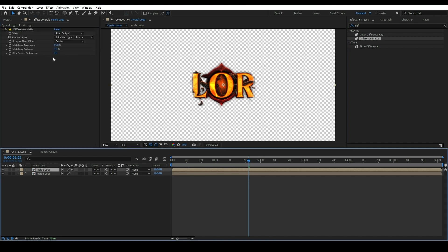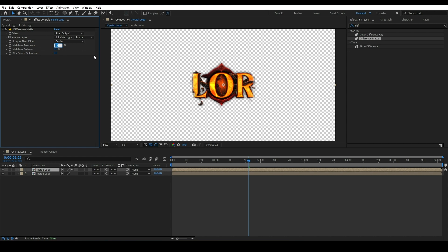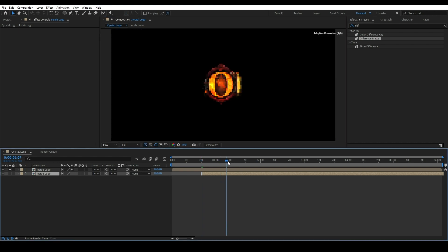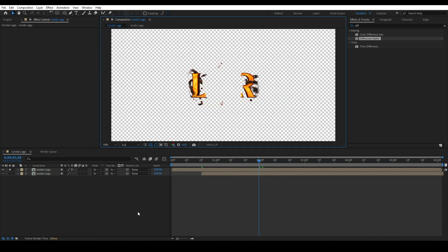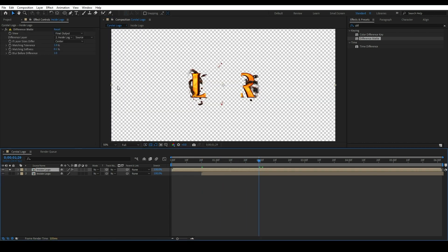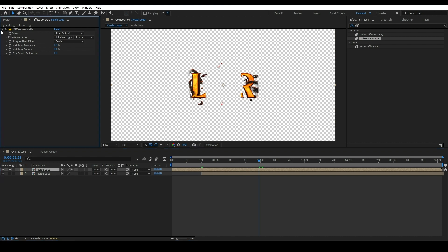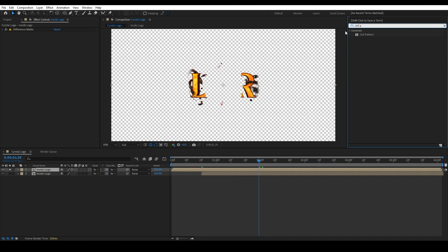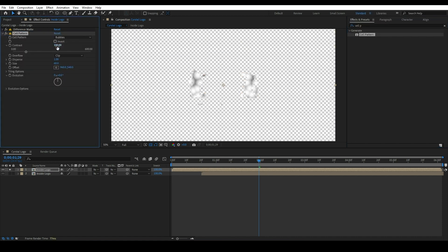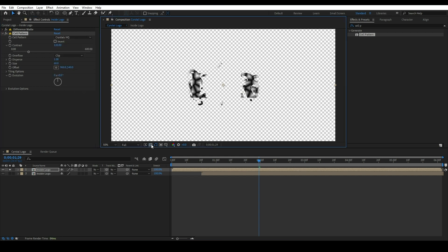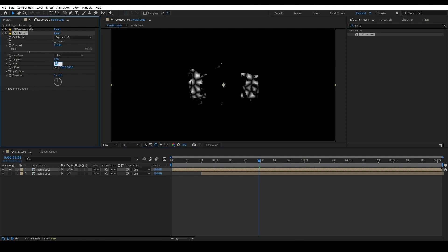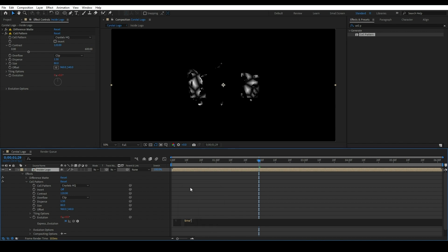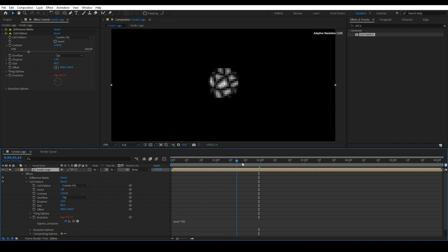Set tolerance value to 1, softness value to 0.1, and before difference value to 1. Now apply another effect called Cell Pattern on this first Inside Logo composition. Change the contrast value to 120. Change cell pattern type to Crystals HQ. Set size value 80 and disperse value 1.5. Press Alt+right click on the evolution for writing the expression, and write this time expression for random movement of the pattern.